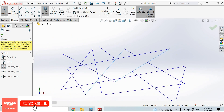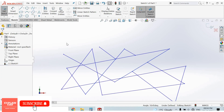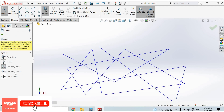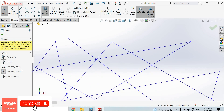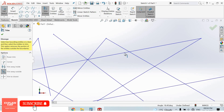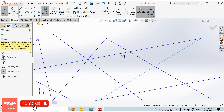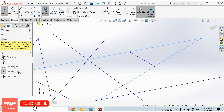Press Ctrl+Z to undo. The next option is Trim Away Outside. It works the same as Trim Away Inside, but the outside segments will be trimmed. Select the first line, second line, and third line — the outside segments will be trimmed away.